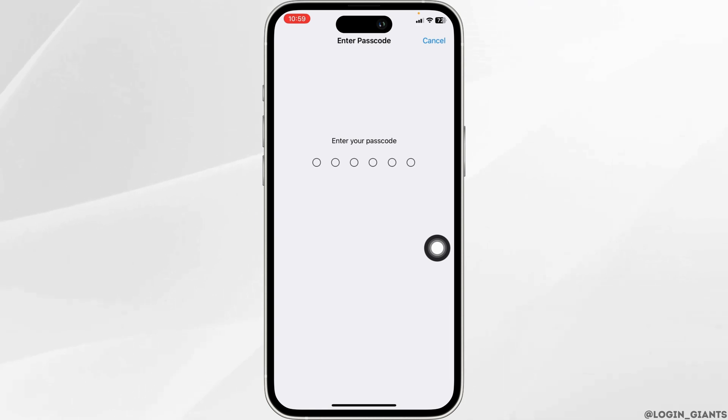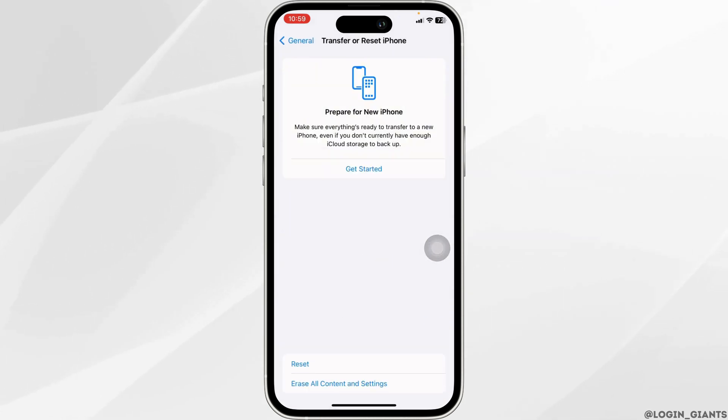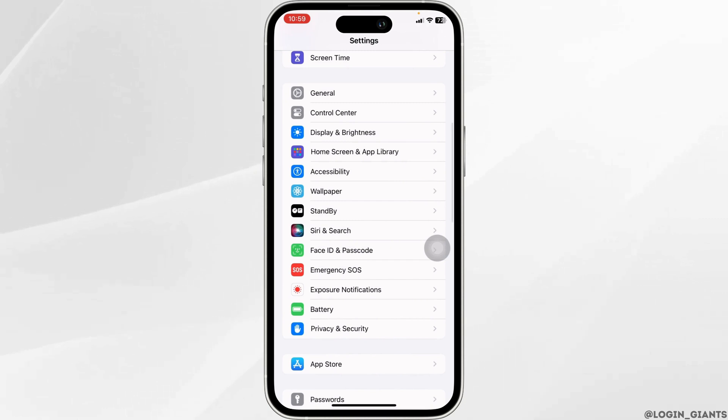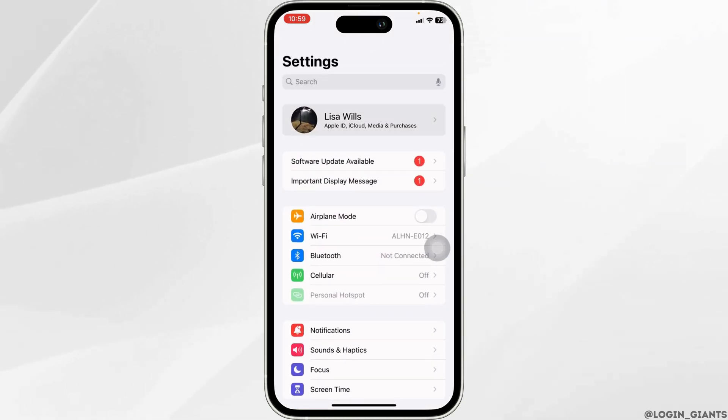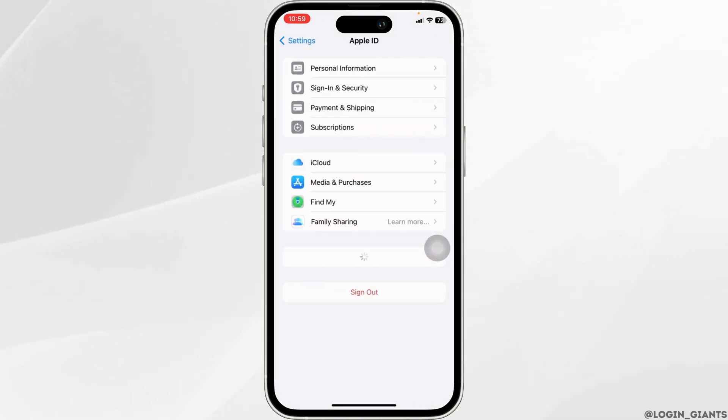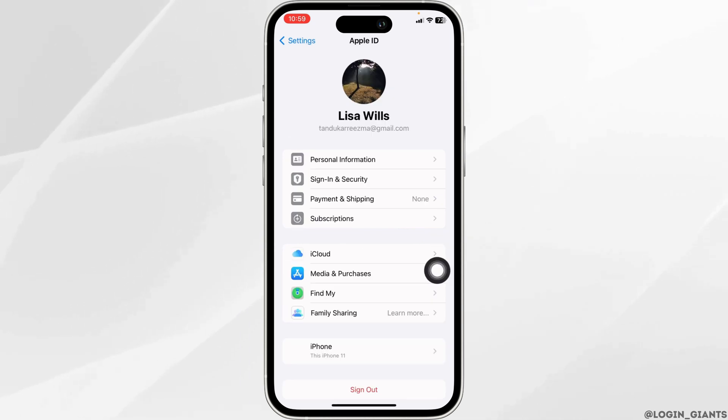By applying all the solutions, your problem will be fixed. Lastly, what you can do is head back to the main page of Settings, open your Apple ID, then sign out of your Apple ID and sign back in.